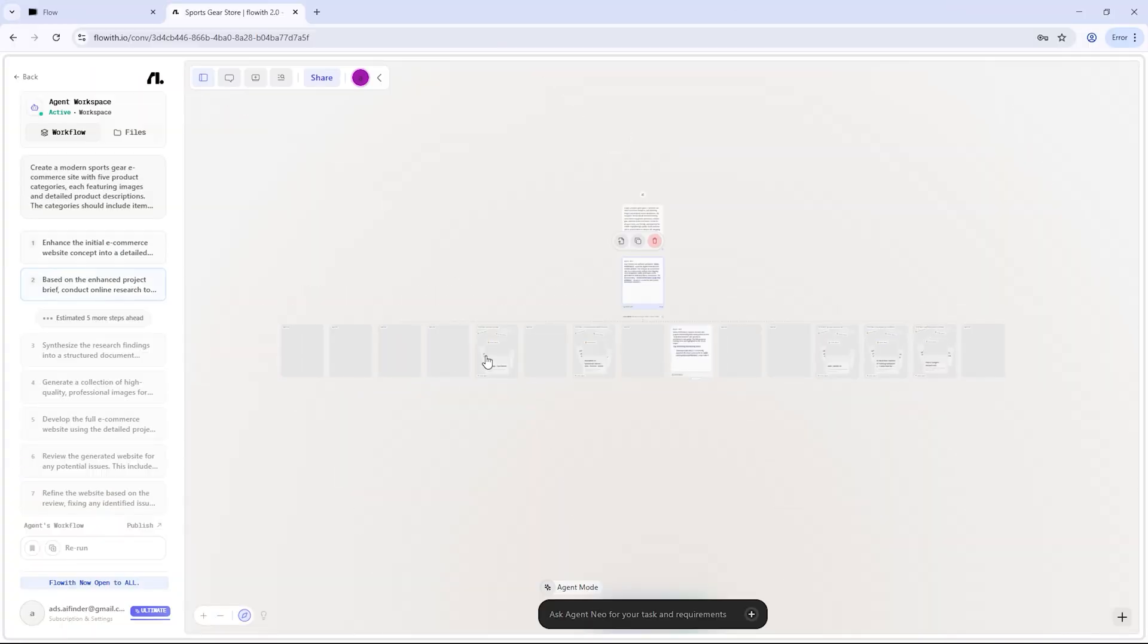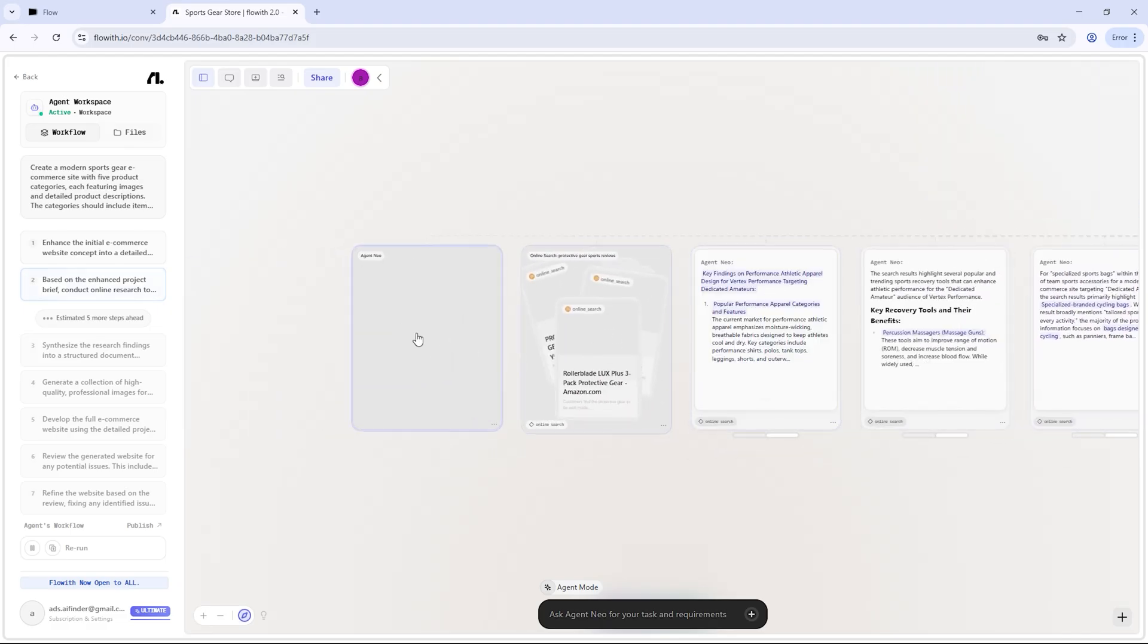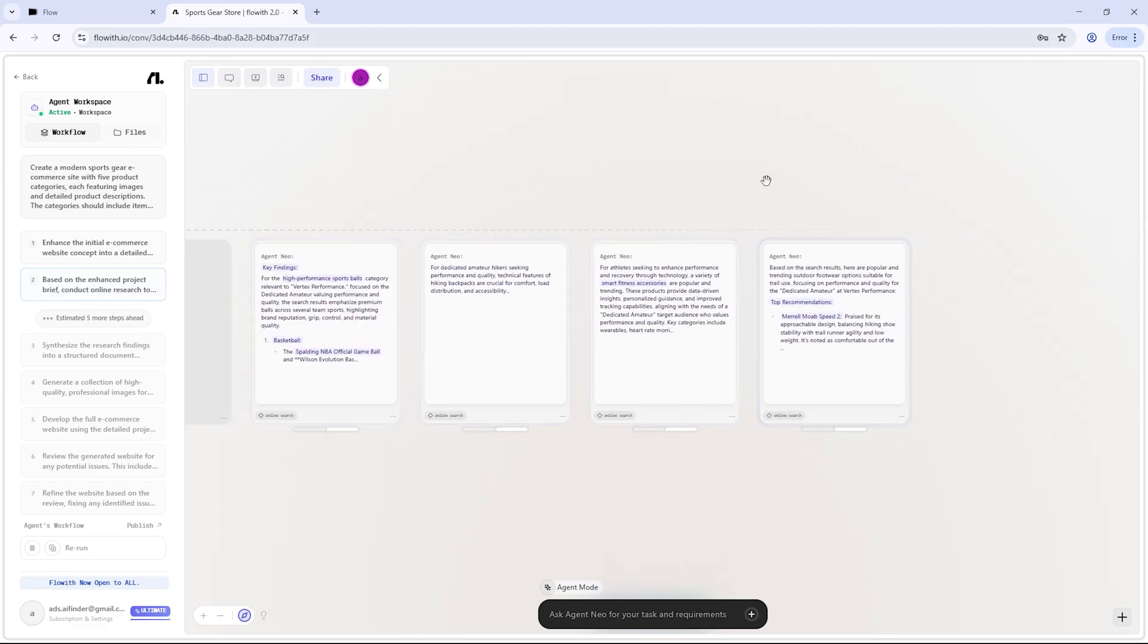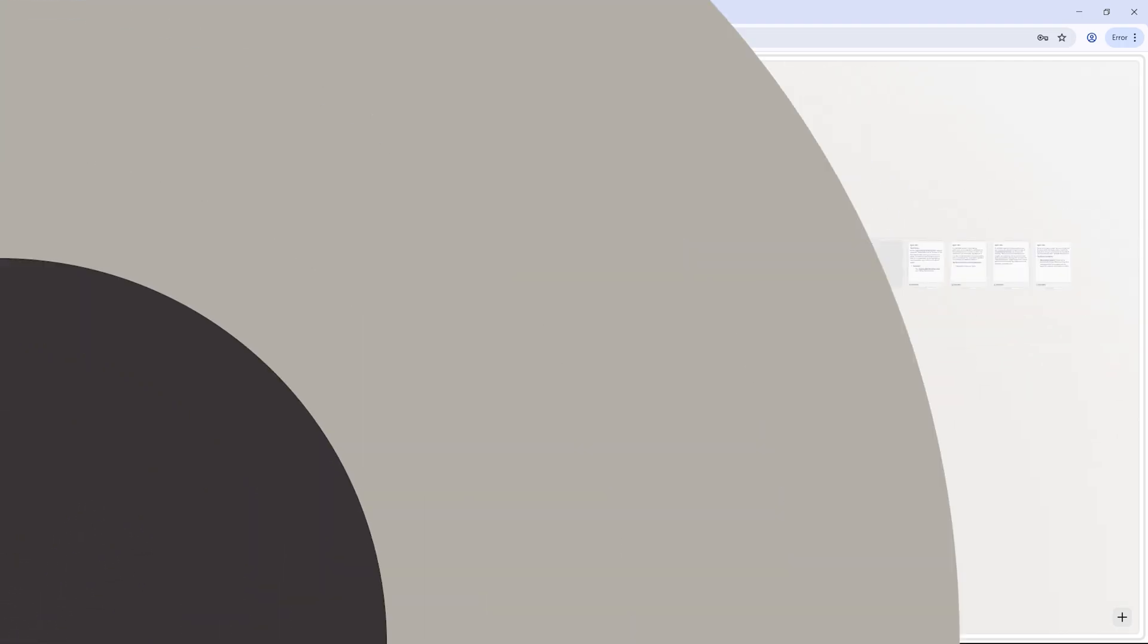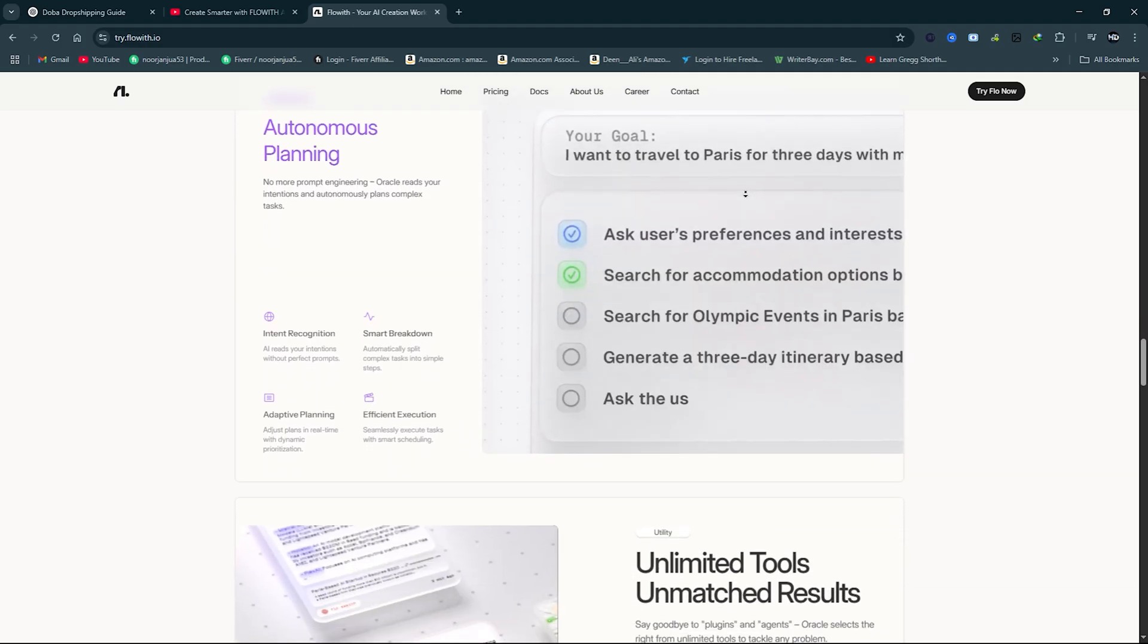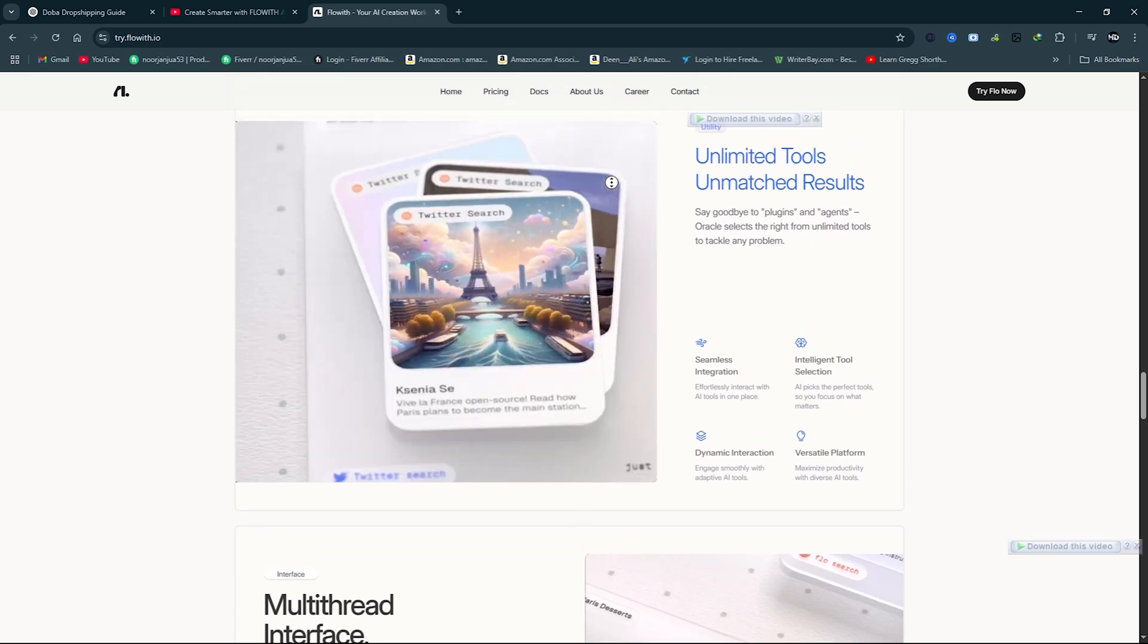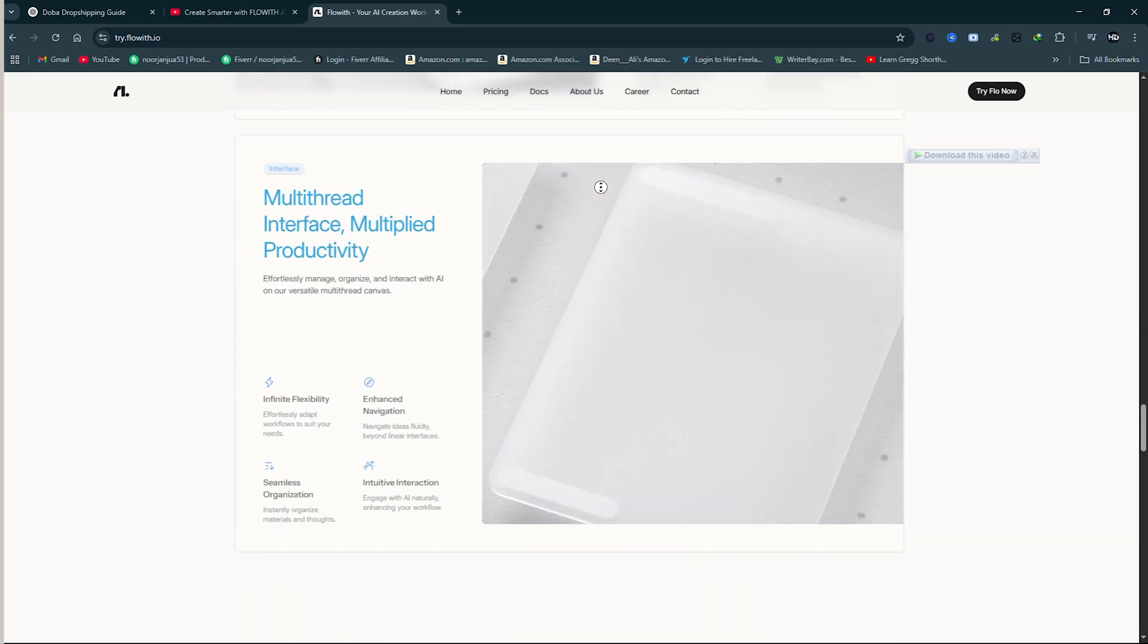Most AI tools wait for instructions. Flow with Neo doesn't. It builds a roadmap, makes smart decisions, follows through on tasks, and keeps improving the output until it reaches a final product. You're not just talking to AI, you're working with a full digital team: designer, copywriter, developer, researcher. All in one, working seamlessly together.